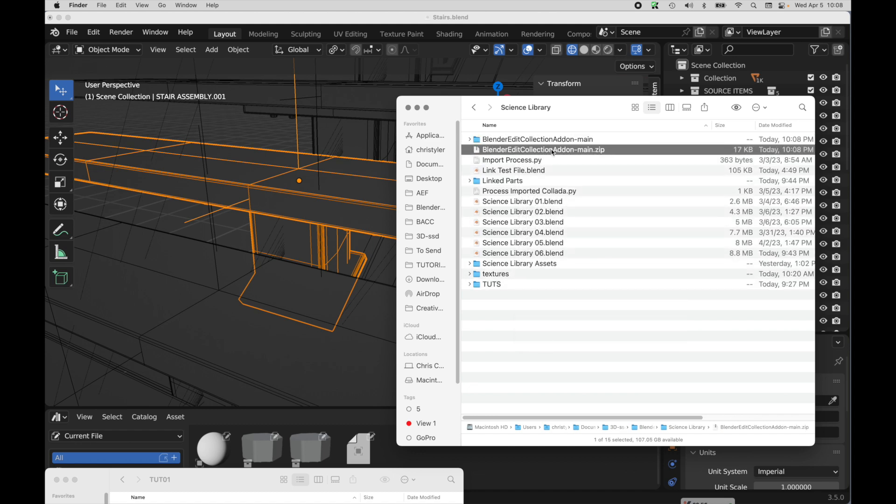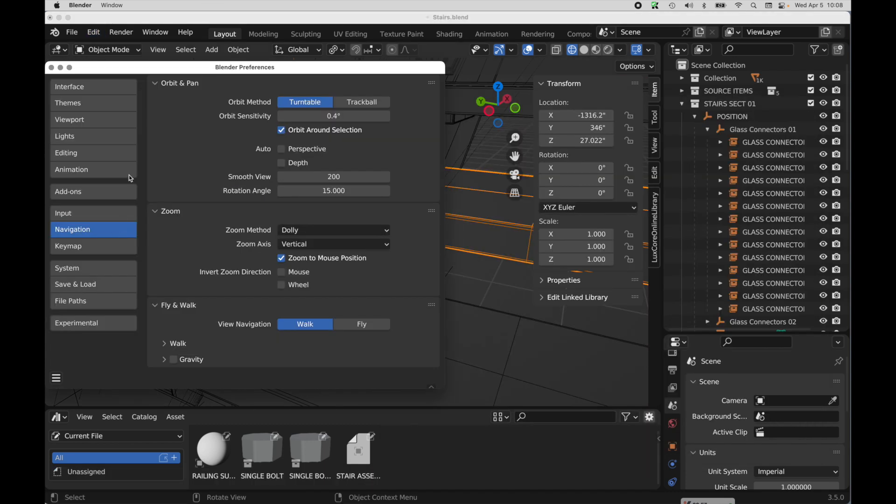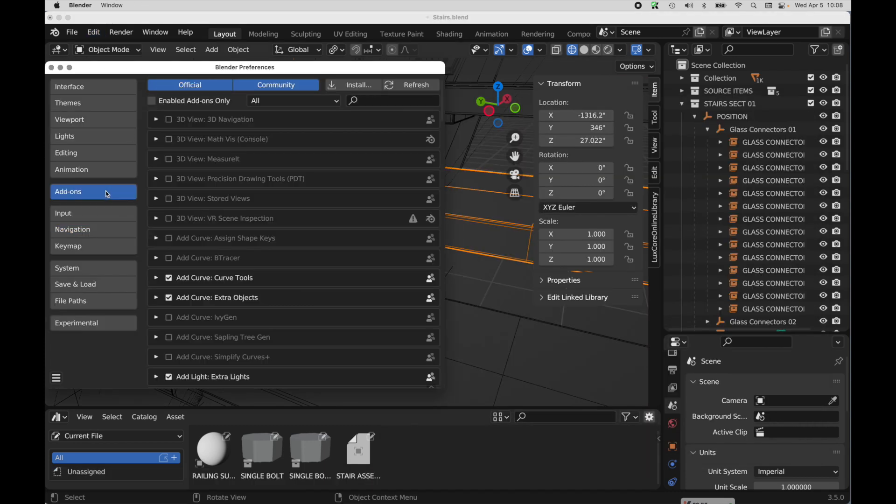And then once you do that, then this will install. You just come over here to preferences, add-ons, install, and then you'll just need to enable it. That's all there is to it.